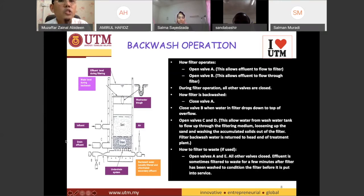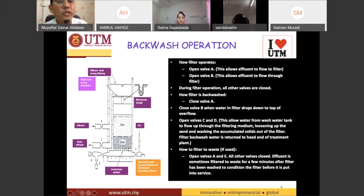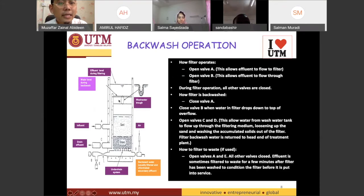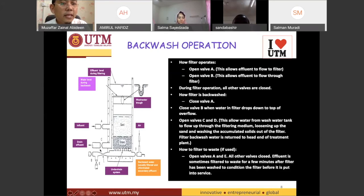The reverse flow removes all the clogging materials and waste, and it goes out through valve C. We call this cleaning process the backwash operation. Once the filter is clean, we close valve D, valve C, and valve B, and open up valve A and E.